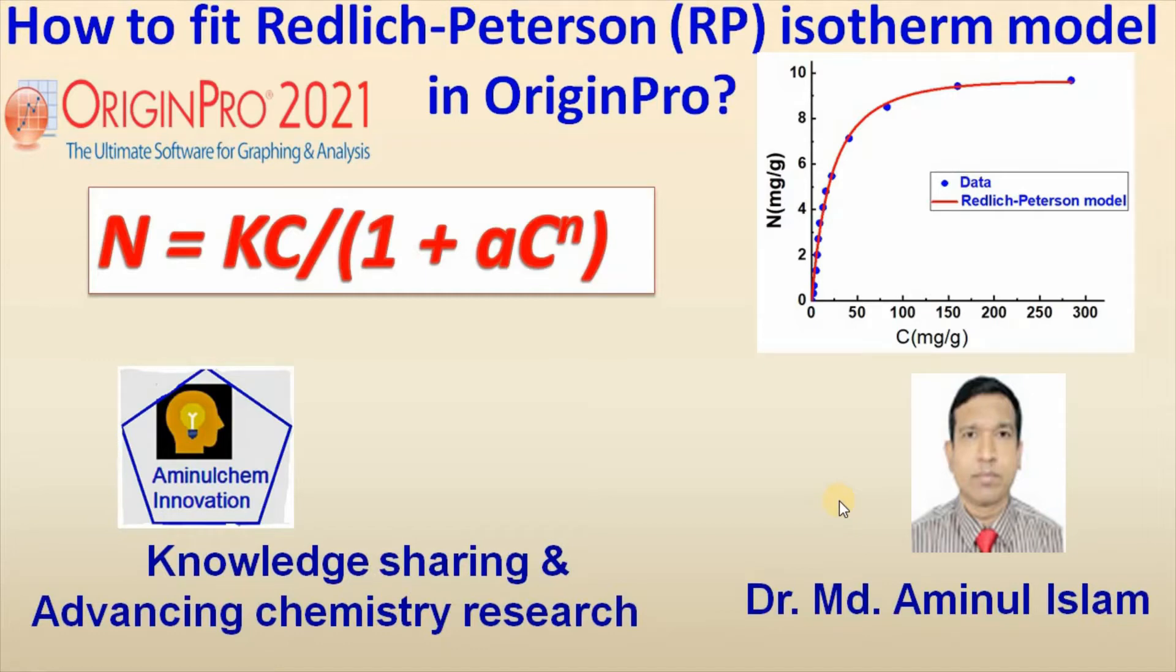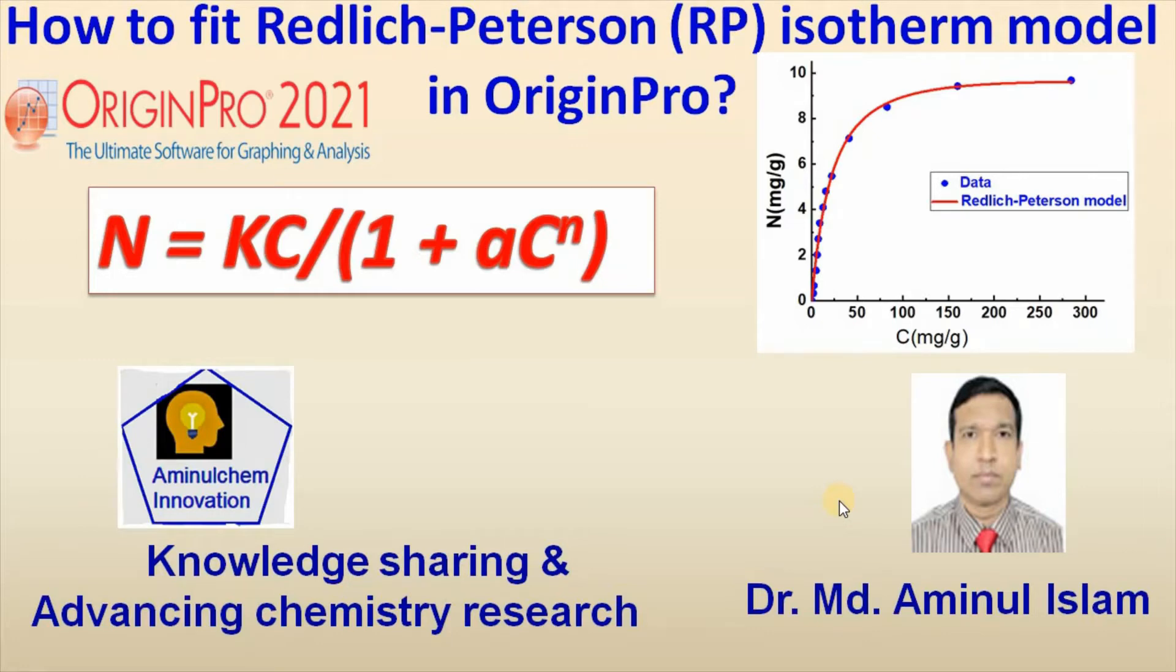In my previous videos, I showed you how to fit Langmuir, Freundlich, and Langmuir-Freundlich or Sips isotherm models using Origin. Today, I would like to show you how to fit Redlich-Peterson isotherm model using Origin Pro.